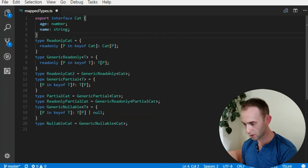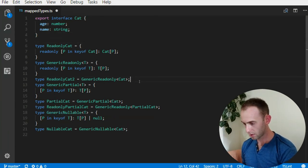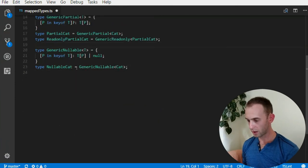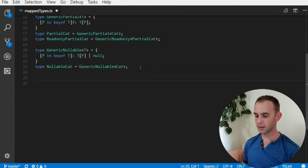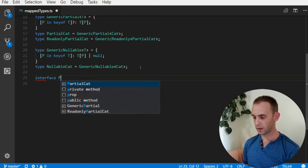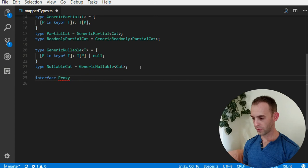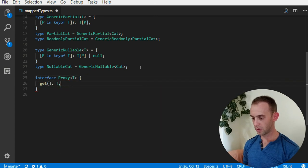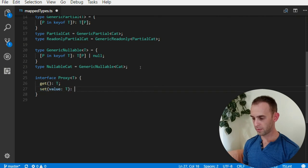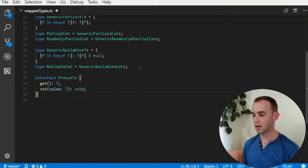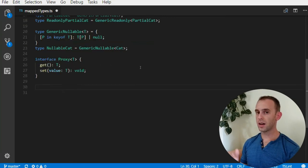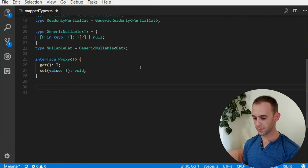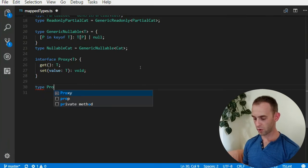You can do other things such as - suppose you have an interface Proxy, and it has a get T and a set T functions.